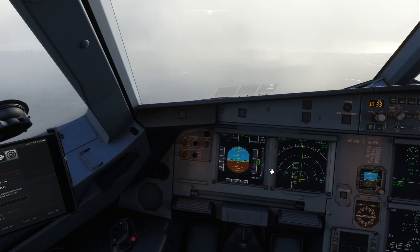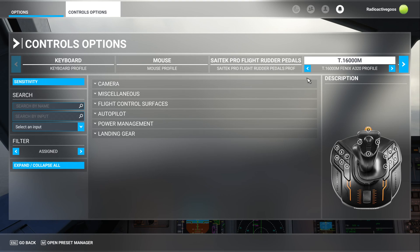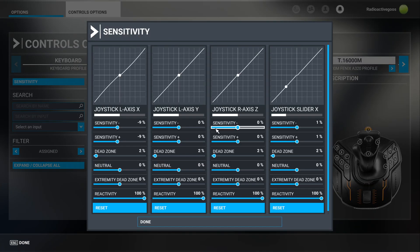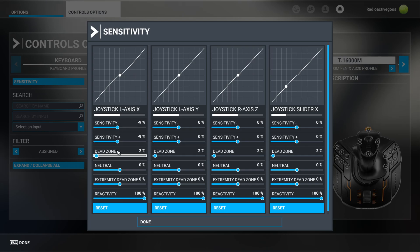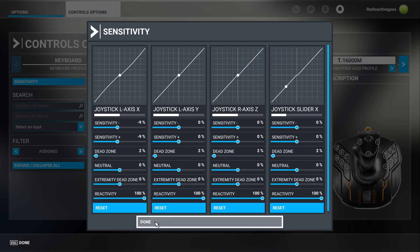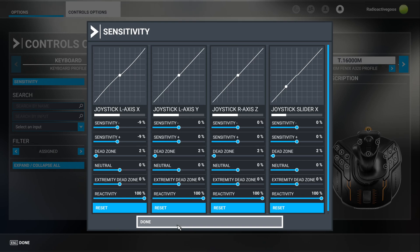I'm descending to about 4,000 feet. For the sensitivity settings, I've got a profile I made fresh for this — the T1600M Phoenix A320 profile. Dead zone of 2% on all controls, 9% on the x-axis (that's roll), and 0 on everything else apart from the slider which is apparently 1% — I can put that to 0. So basically 0% is roughly right; if you find it's too twitchy, you can decrease it, which is what I've done with the roll axis. Dead zone 2, reactivity always 100% — reducing reactivity has weird results, so I don't bother with it.